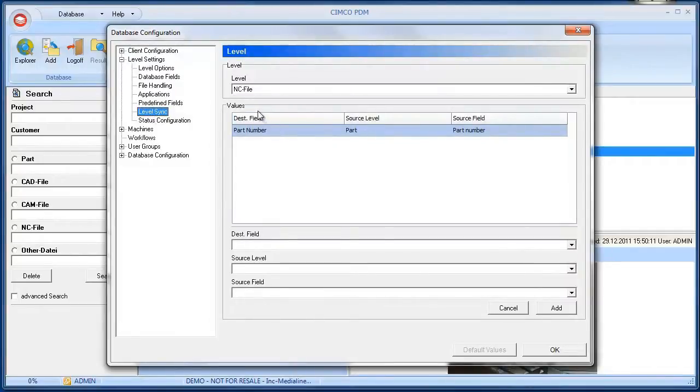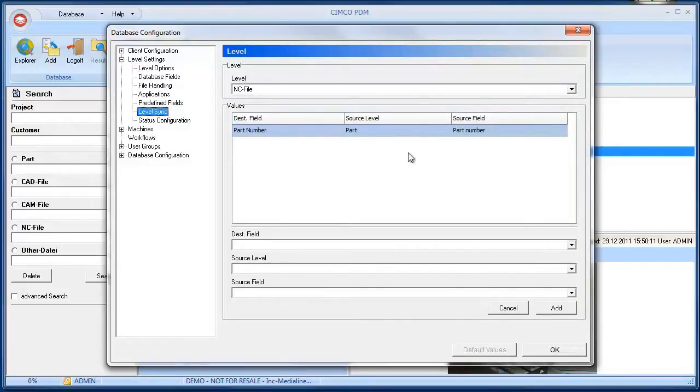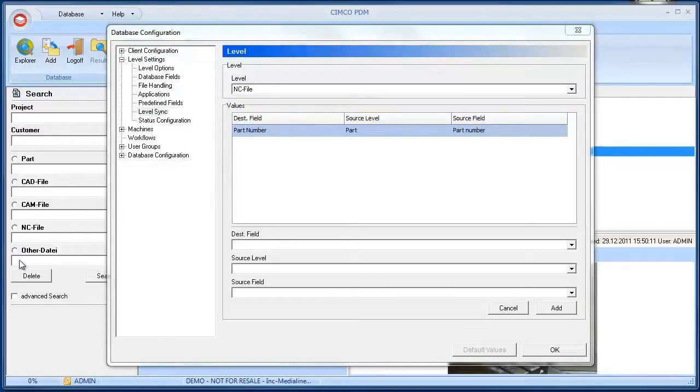As you can see in the levels sub-sync menu, the database field part numbers of the NC file is synchronized with the part number of the part level.